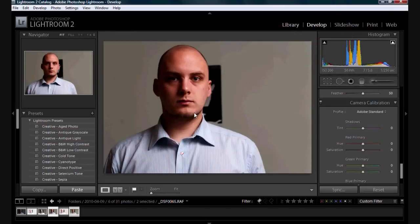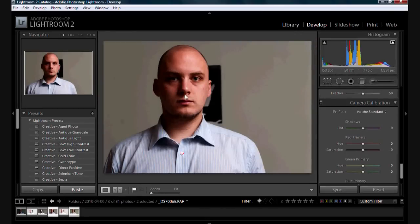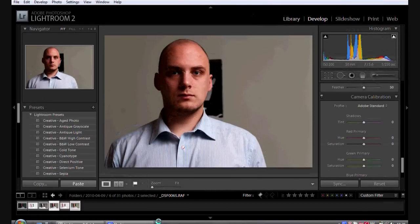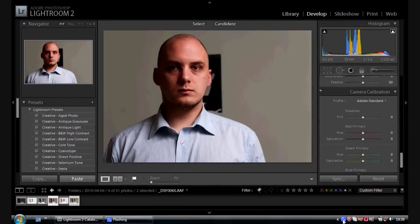Okay, so there you go. That's a quick example of how the Fuji has done really well there. Hope that helps. Cheers. Bye.